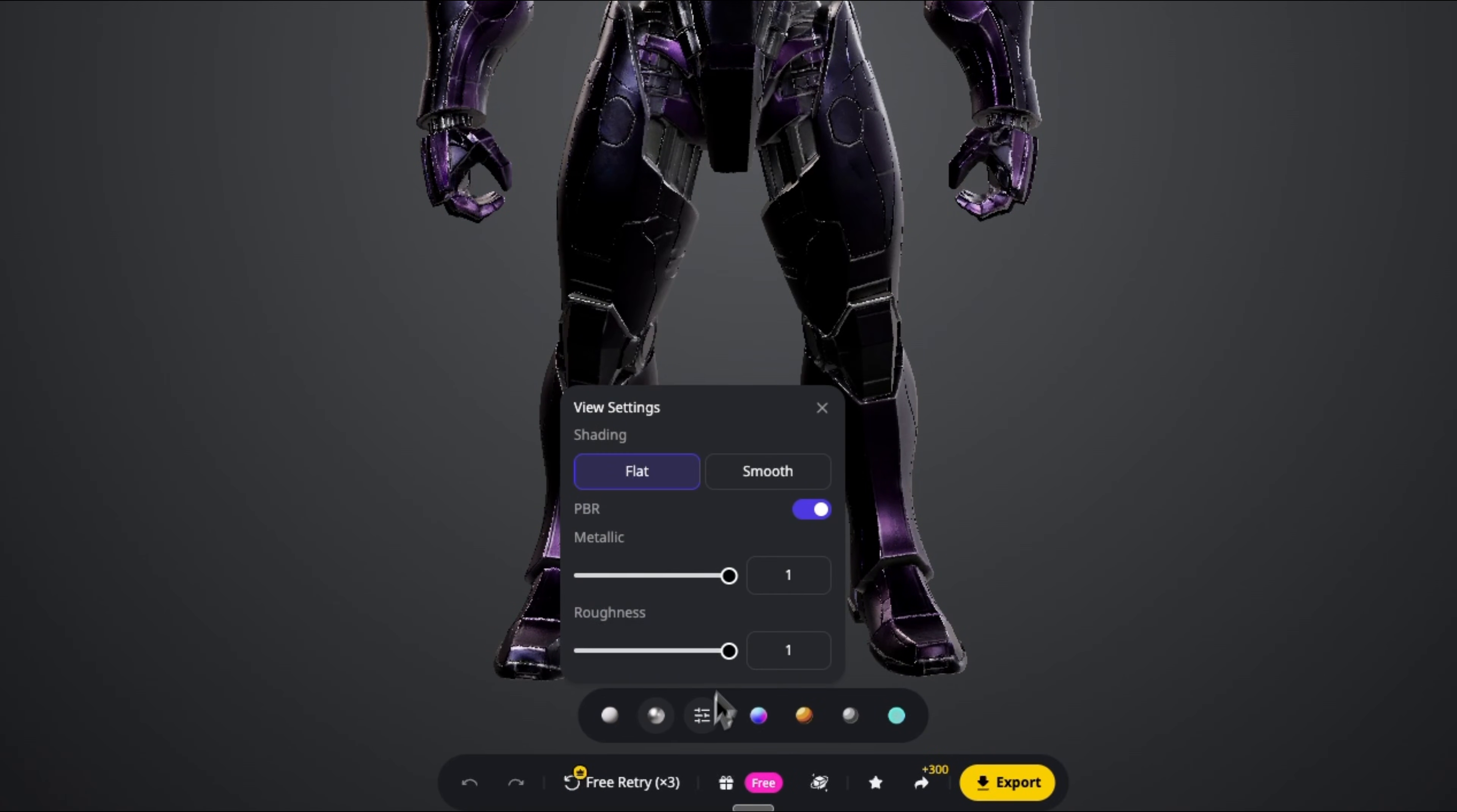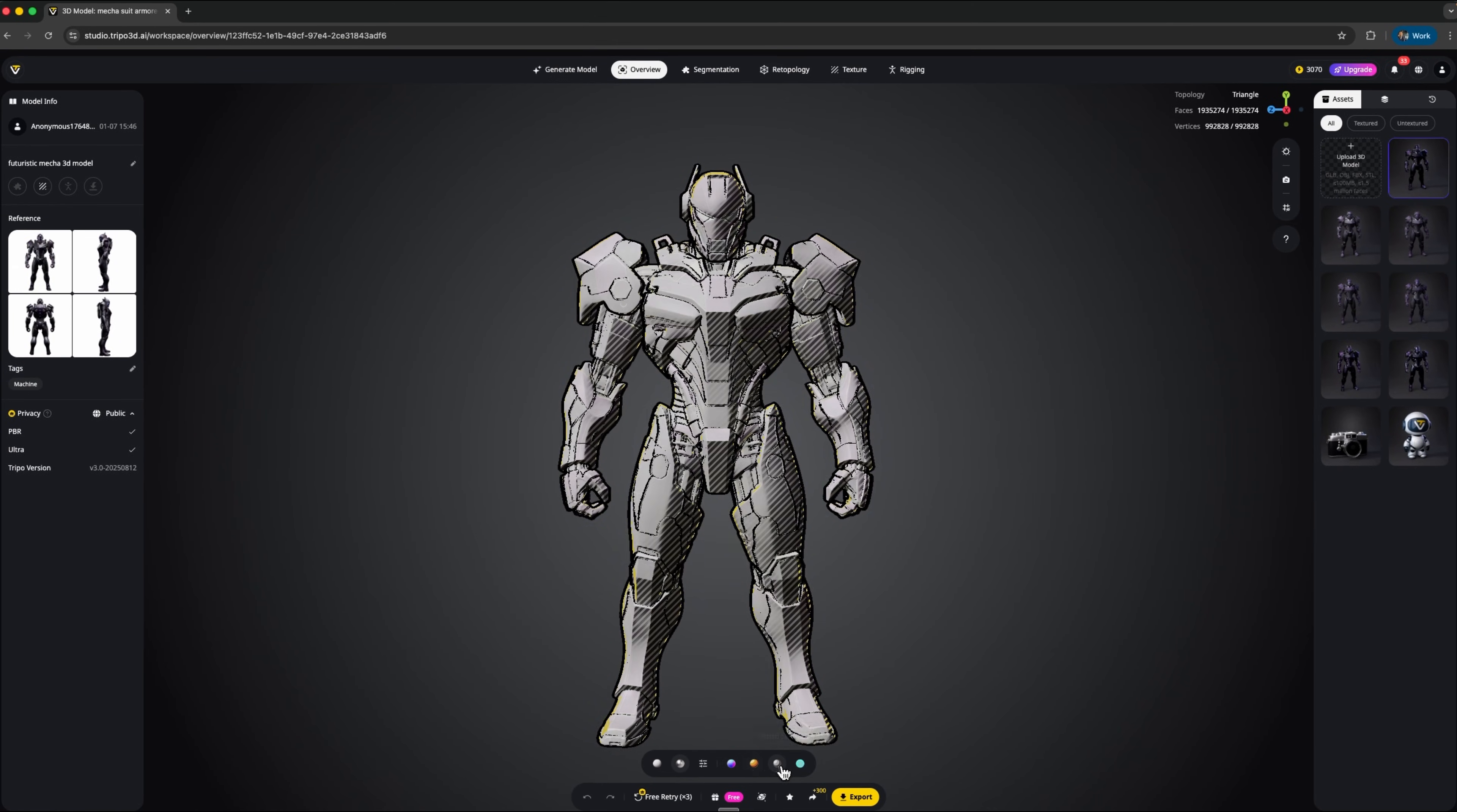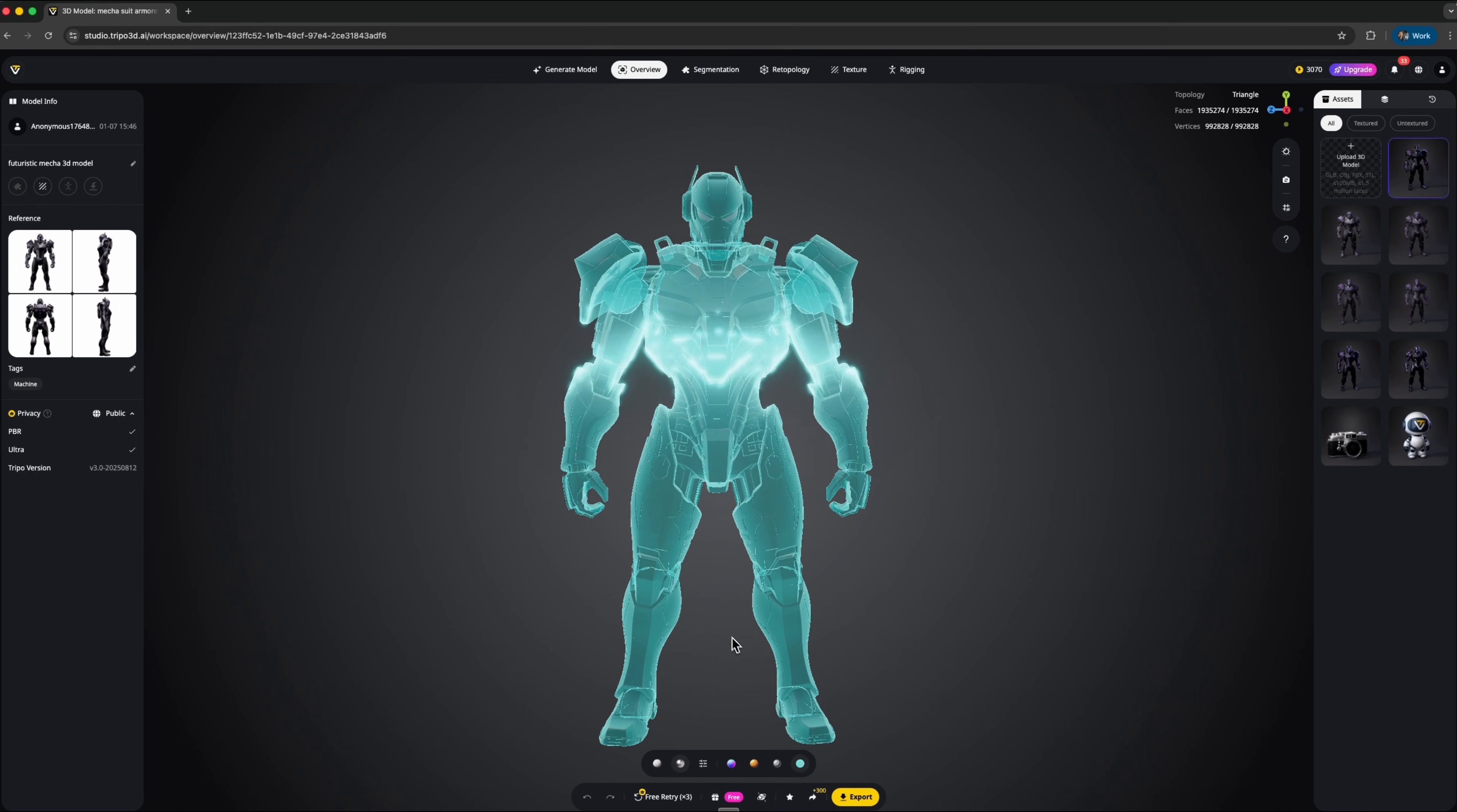You can also tweak the view settings or try different styles like normal, cartoon, sketch or hologram. These really make the details pop. And here's that glowing version of our robot. All thanks to Tripo Ultra.